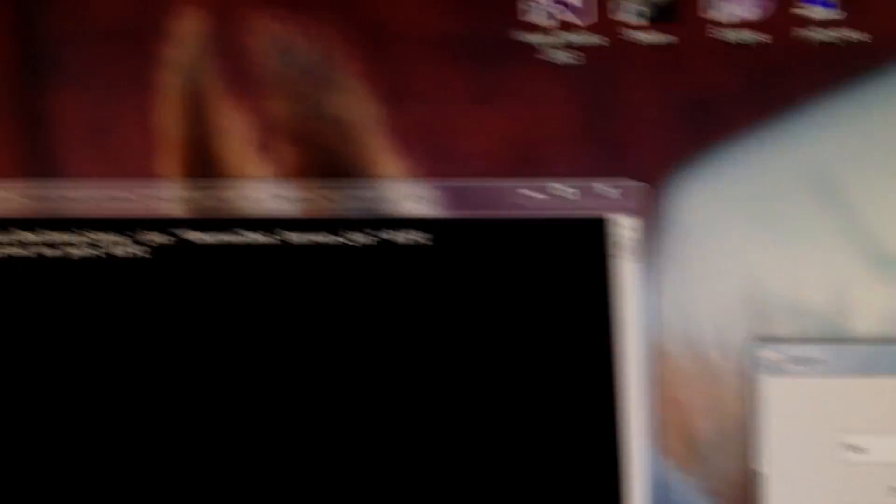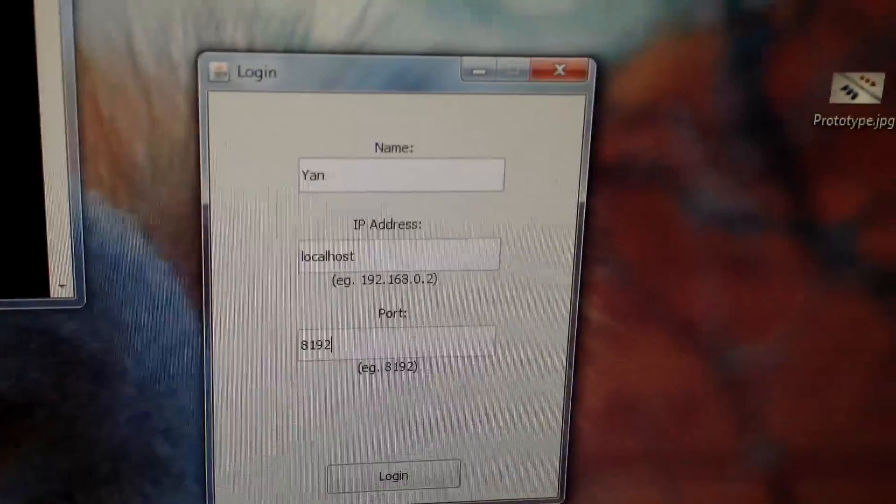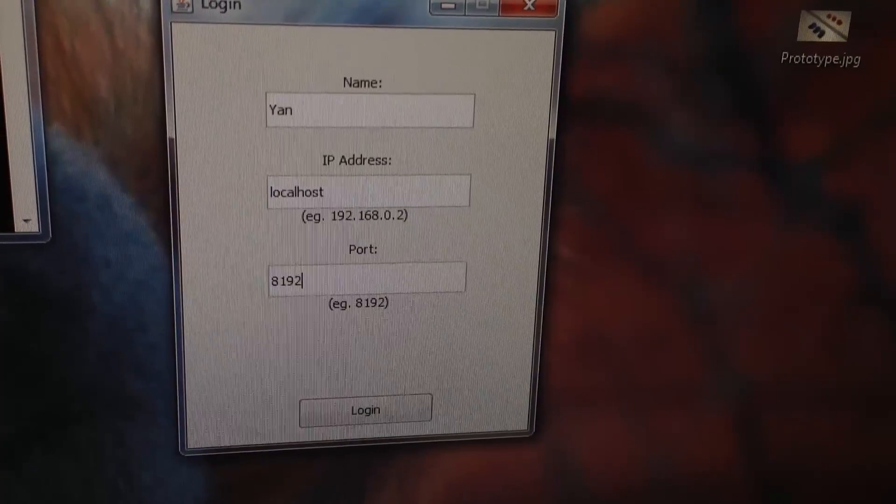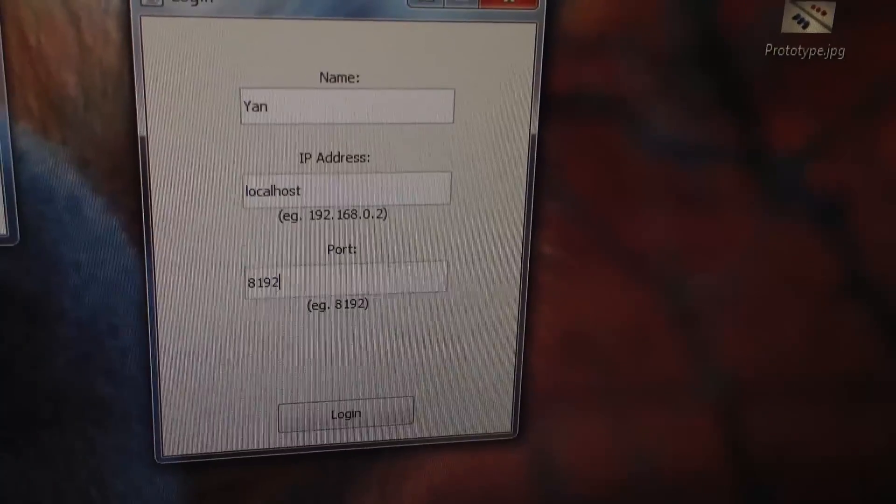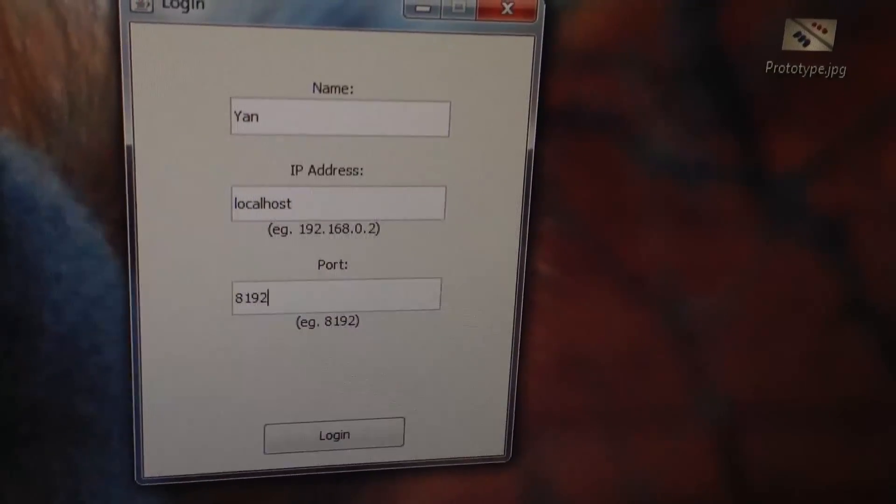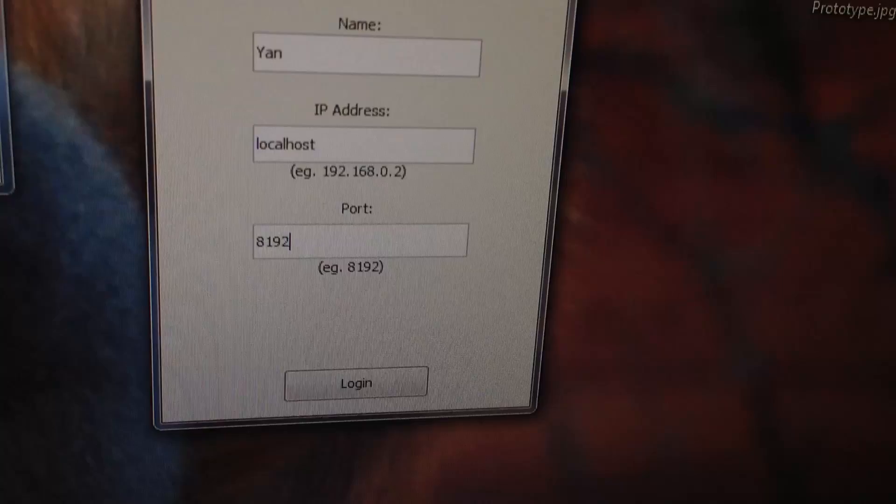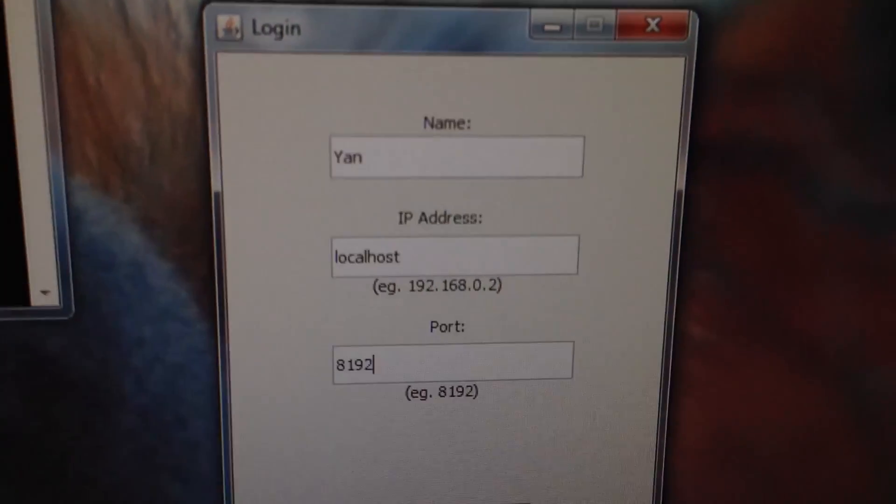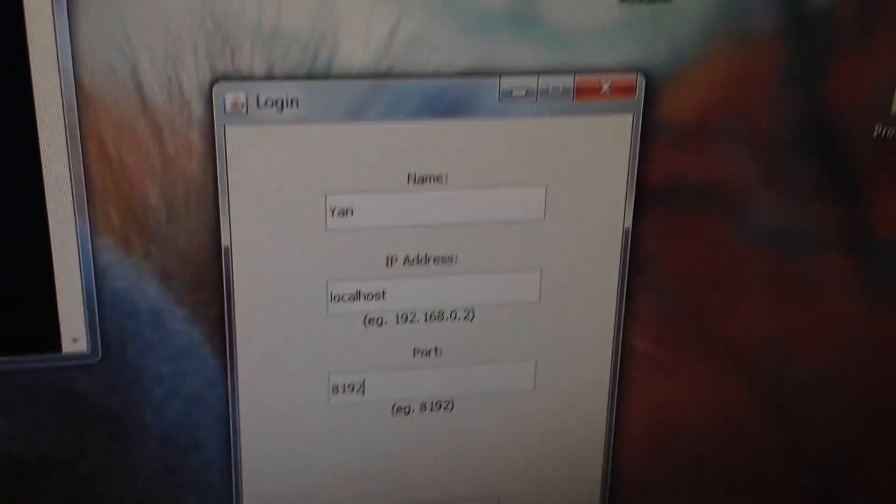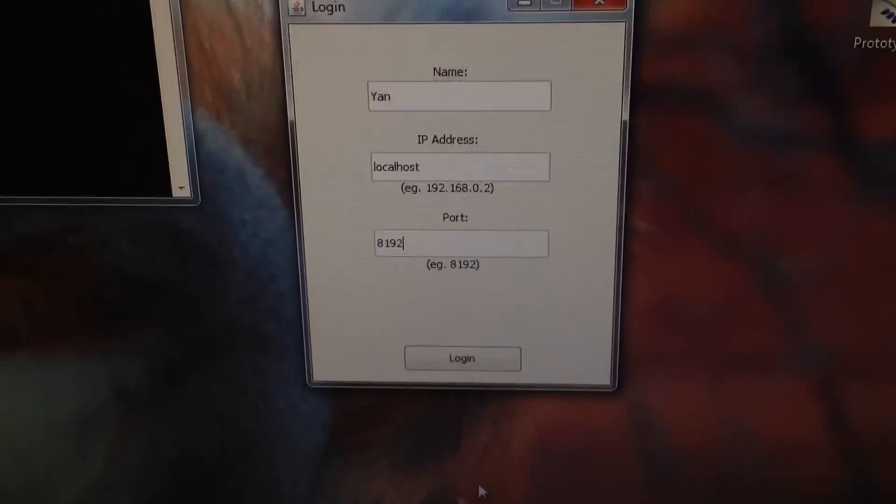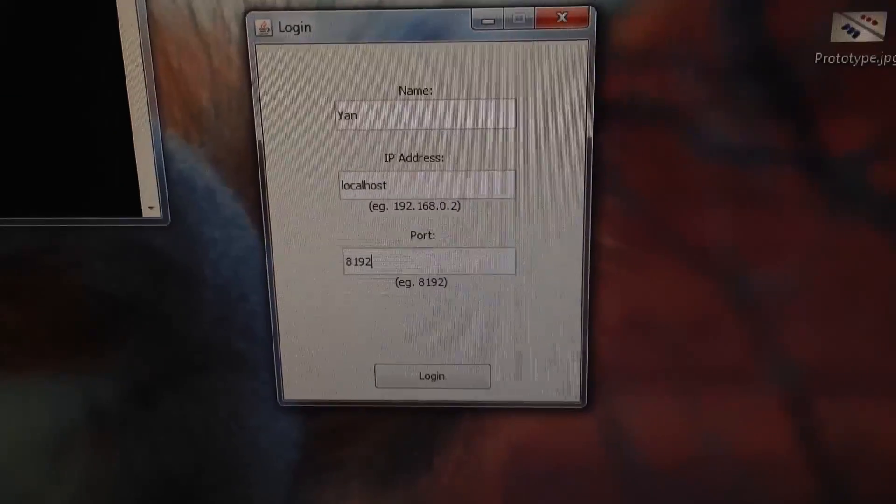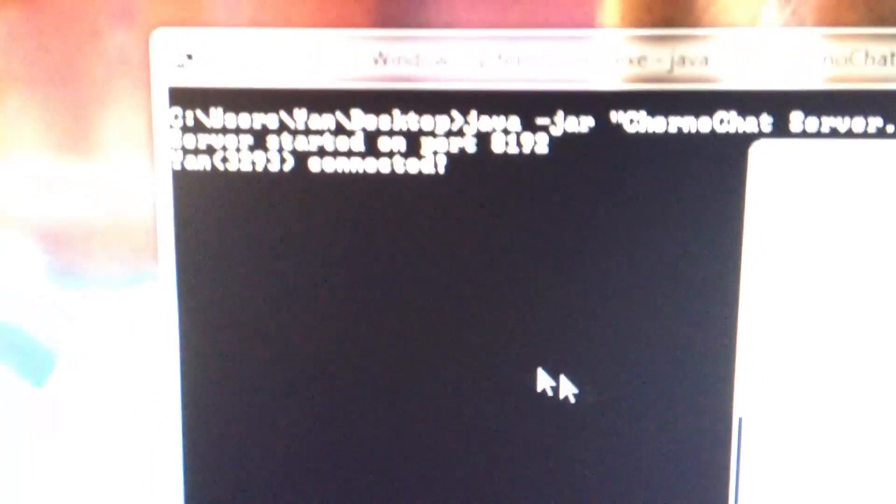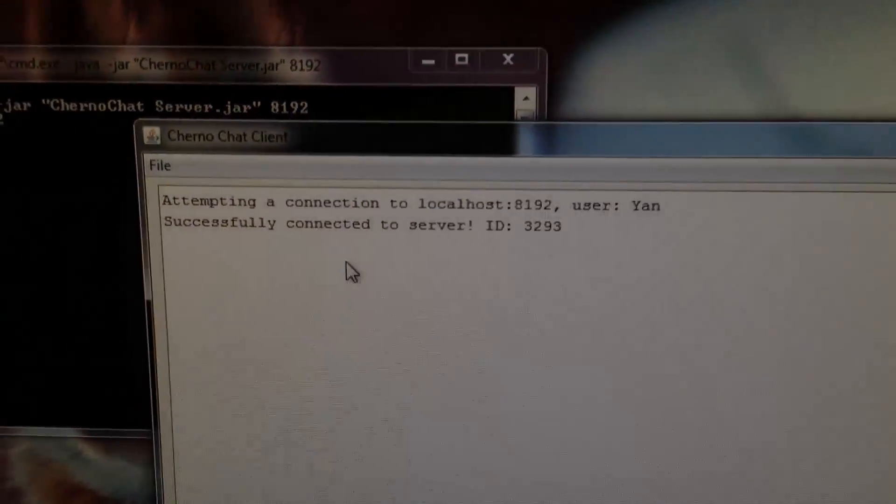Now, we're on this computer. This is obviously the same computer where the server is running. I'm going to log in as the name Yarn. You can see the IP address I've entered is localhost, and the port is 8192. Localhost refers to this specific computer because the server is running on the same computer as the client. Let's go ahead and try and connect to that. All right, cool. You can see that Yarn connected on the server, and in our client it says successfully connected.